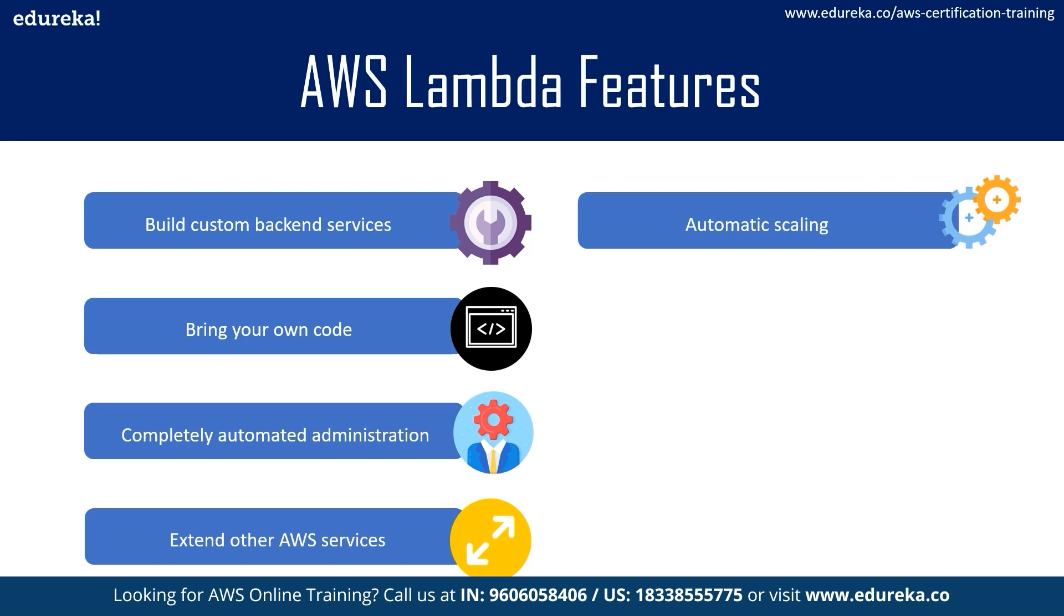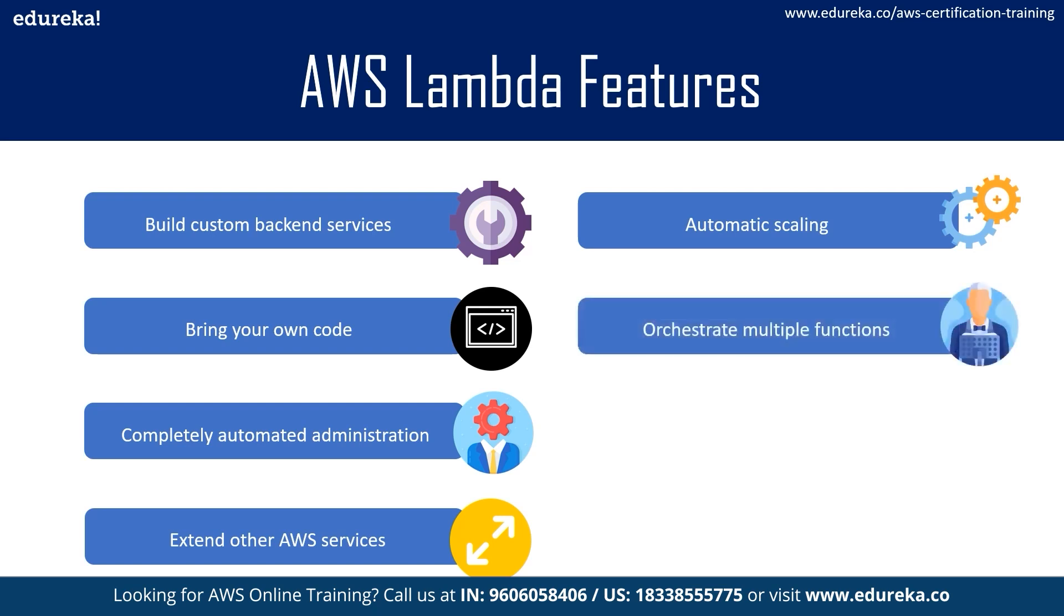The sixth point, and that is orchestrate multiple functions. Well, you can build AWS Step Functions workflow to coordinate multiple AWS Lambda functions for complex or long-running tasks. The functions let you define workflows that trigger a collection of Lambda functions using sequential, parallel, branching, and error handling steps. With Step Functions and Lambda, you can build stateful long-running processes for applications and backends.